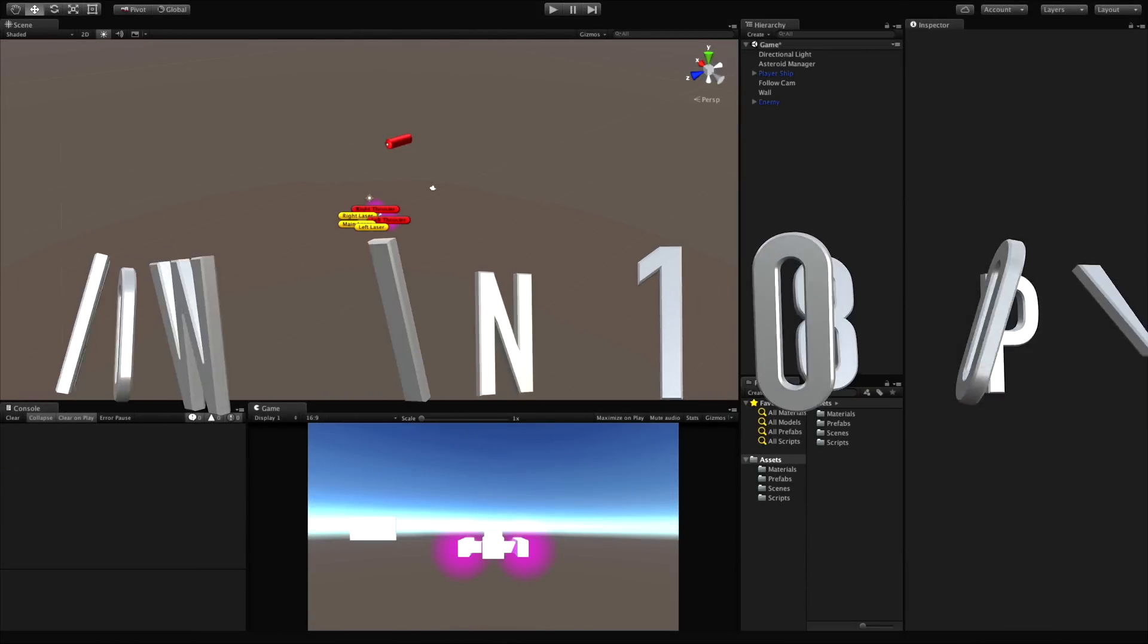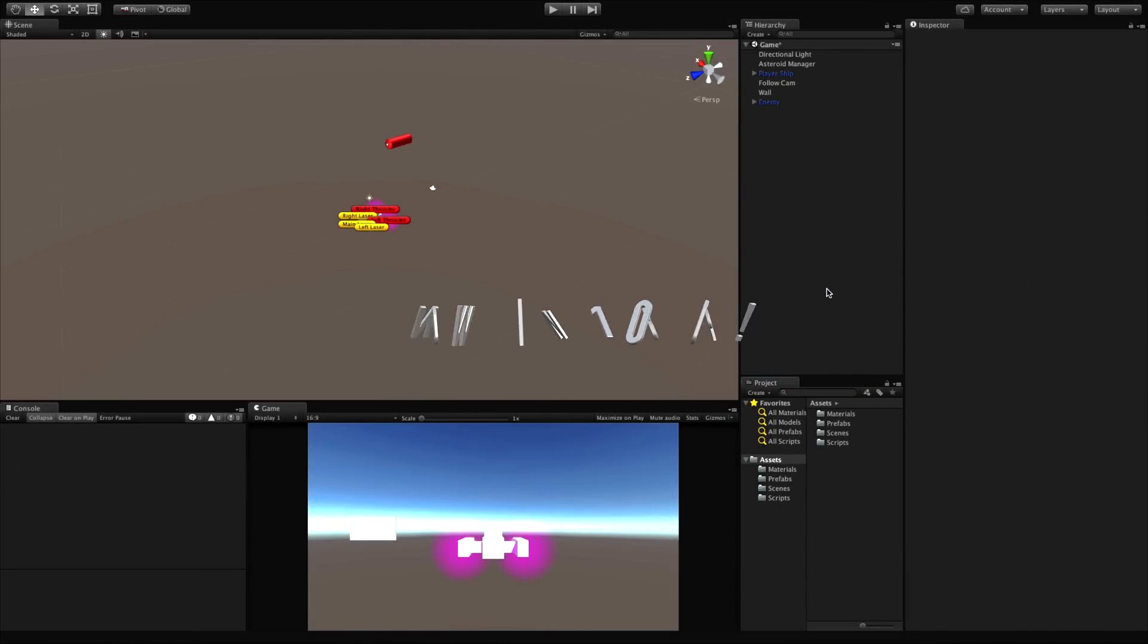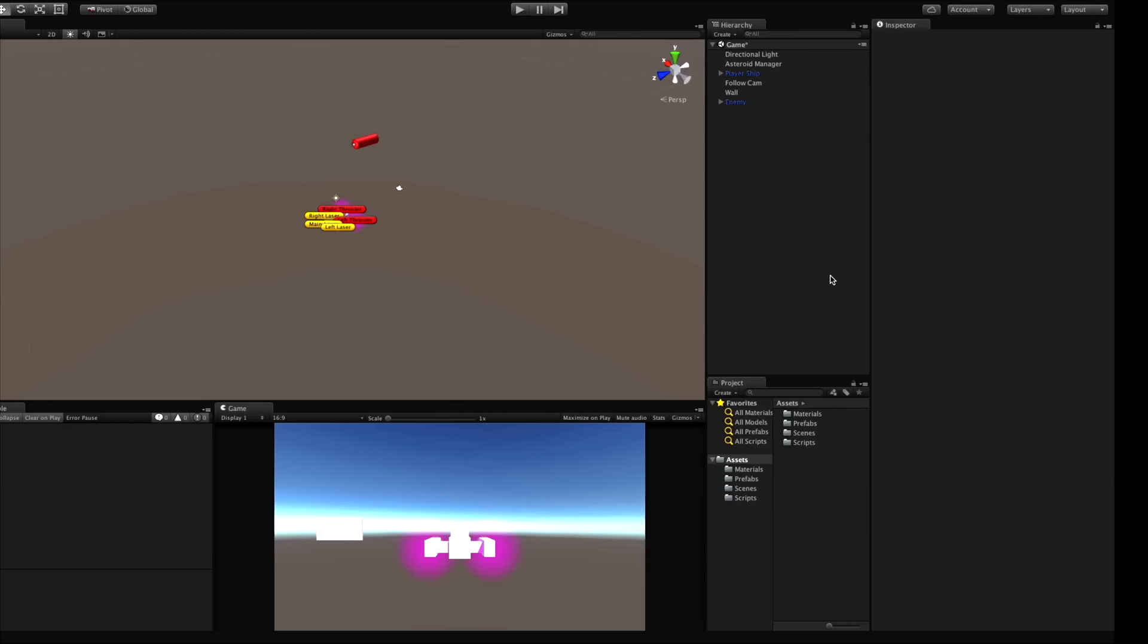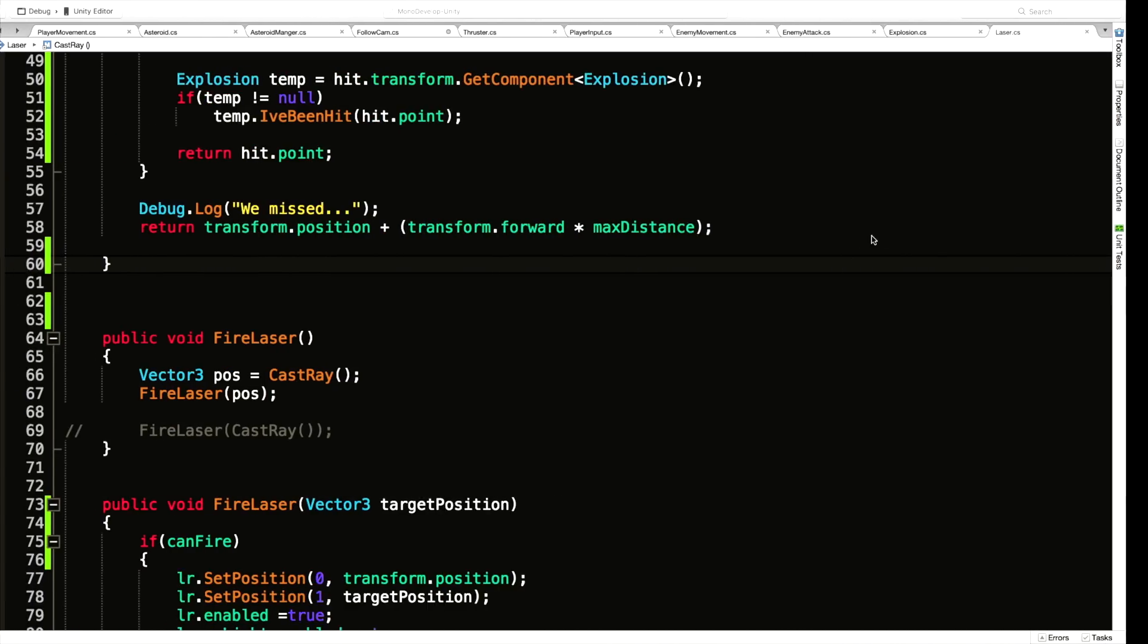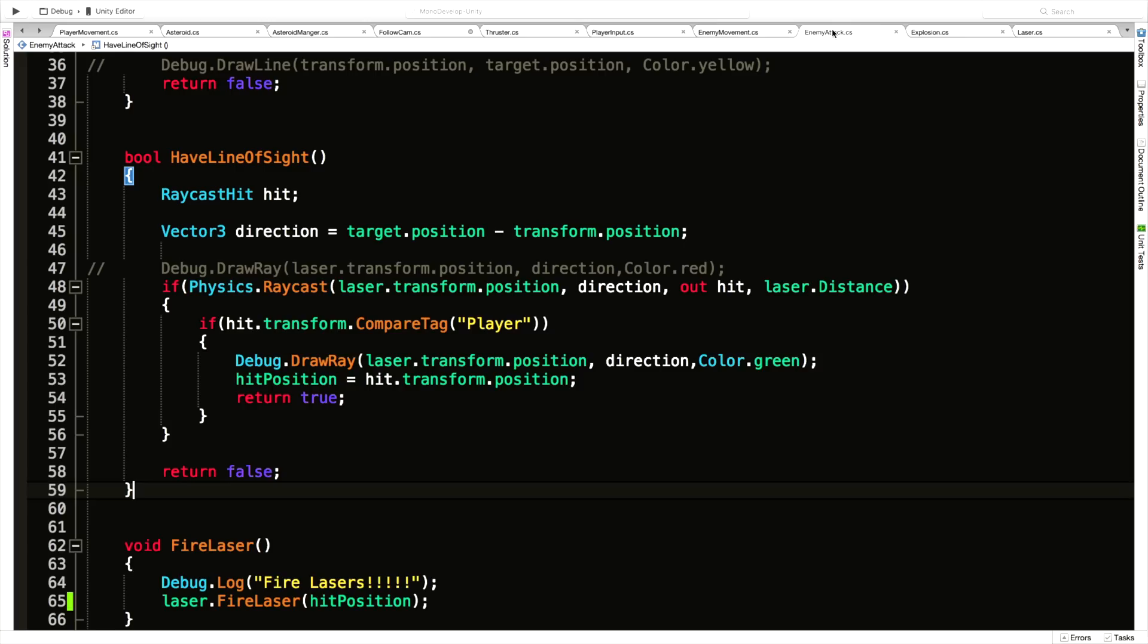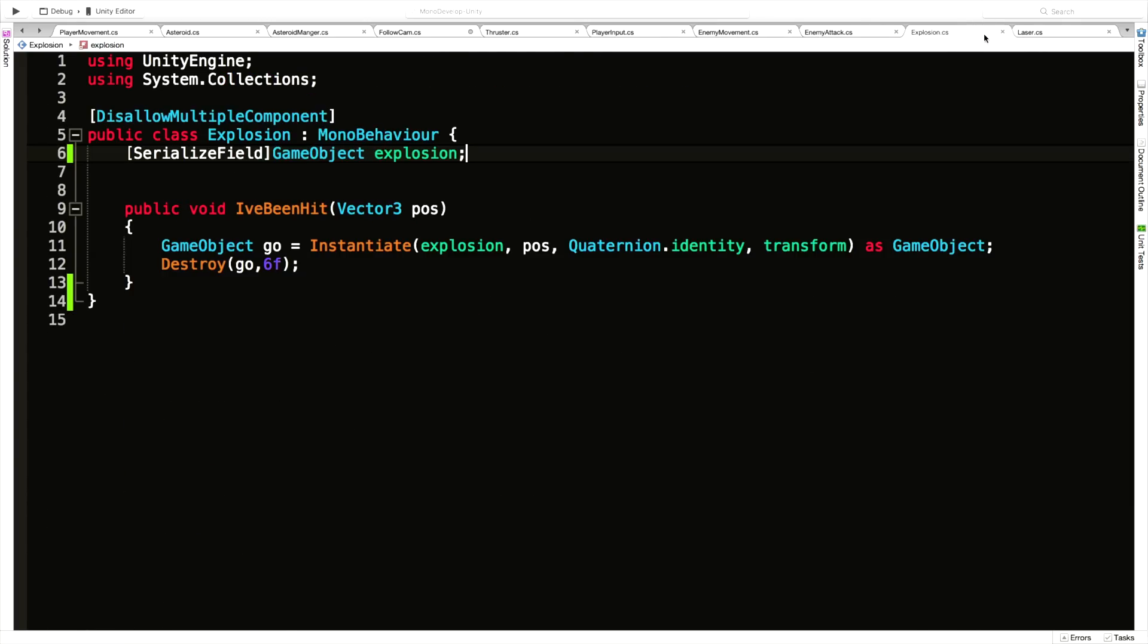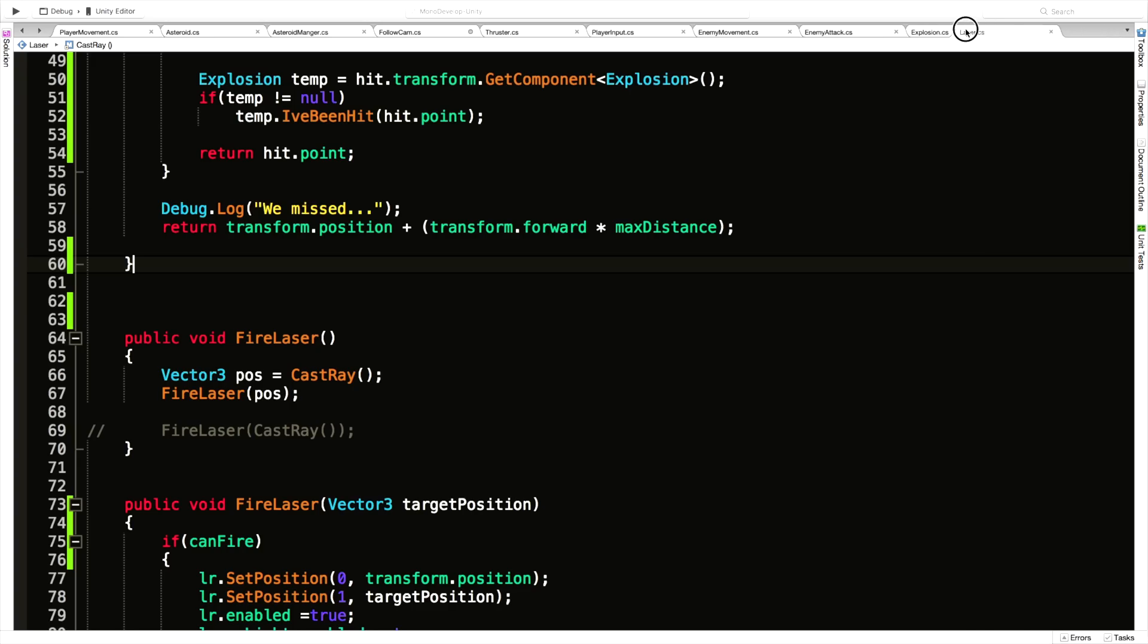The first thing I'm going to work on today is having our player ship give off those little tiny explosions every time the enemy hits us with a laser, similar to when we actually shoot an asteroid. So let's go ahead and jump in. We're going to be working on three scripts today: the enemy attack, the laser, and the explosion. I'm actually going to change this order.